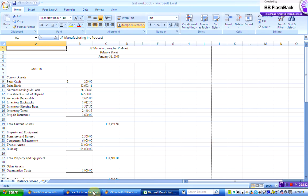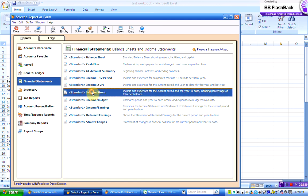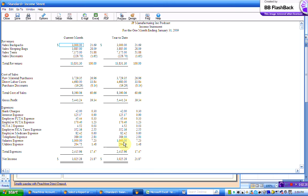Now I'm going to go back to Peachtree, I'm going to select another form, I'm going to select the standard income statement, open it up. Now this one, you see it's got print page numbers, show zero amounts, we're going to get rid of those two, so we're going to uncheck those two boxes, we will click on OK.